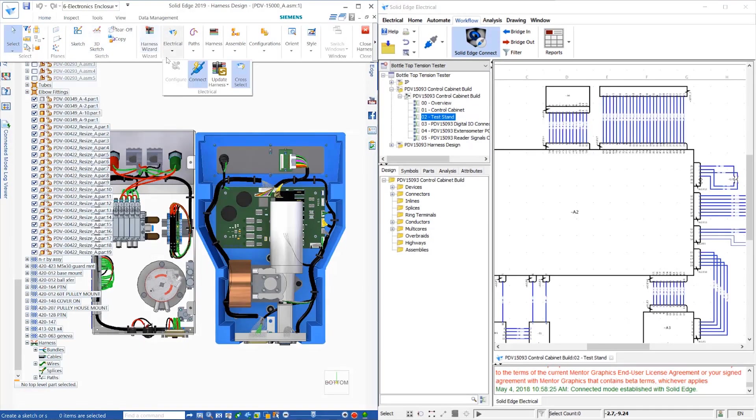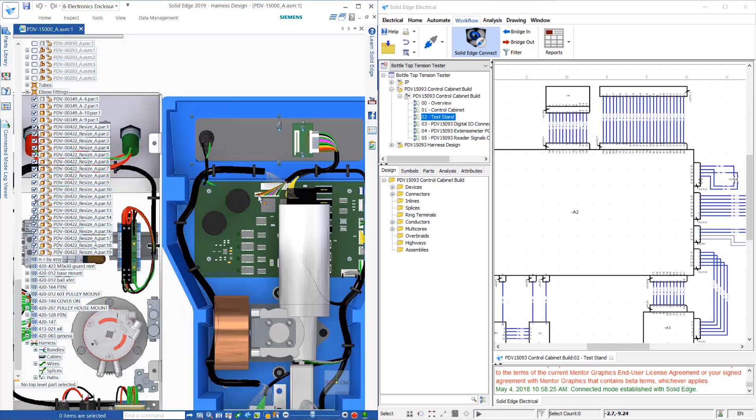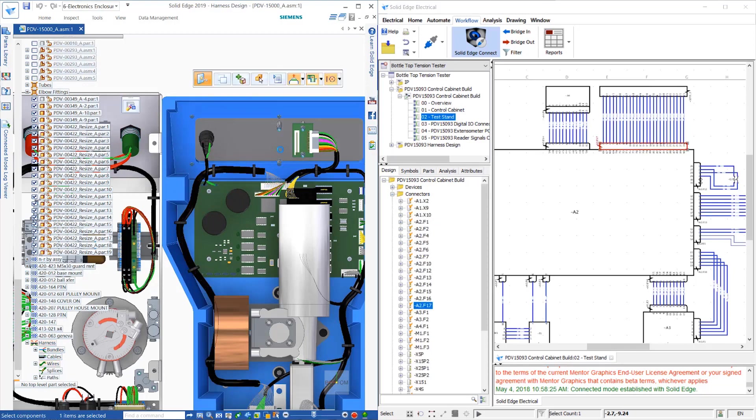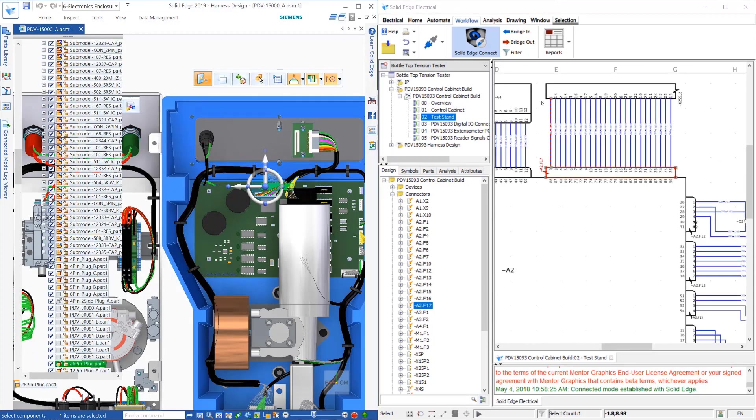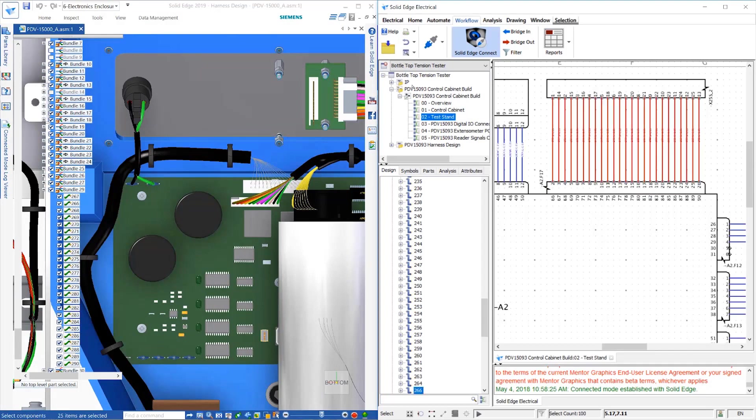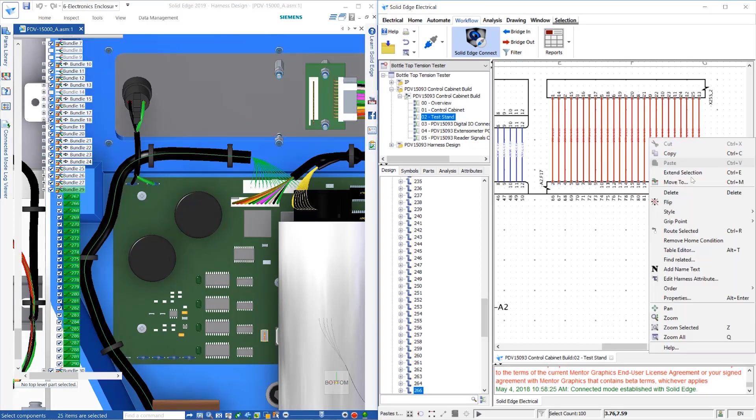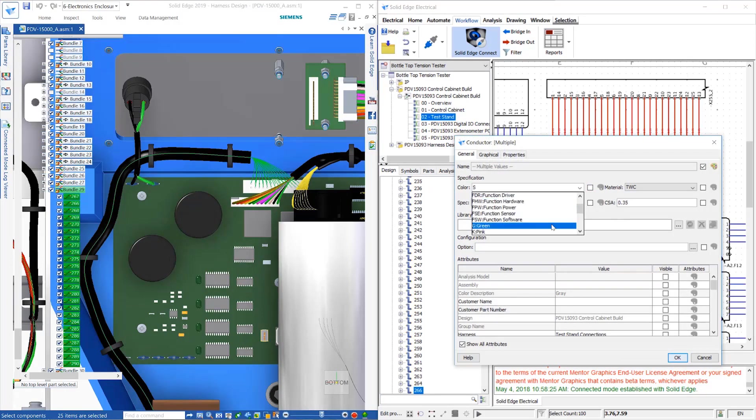When running in this connected mode, cross-highlighting is supported in both environments. For example, selecting a wire, bundle, or connector in Solid Edge Wiring Design will highlight the corresponding item in Solid Edge Electrical Routing. Selecting items in Solid Edge Electrical will highlight the corresponding item in Solid Edge Wiring Design, too.